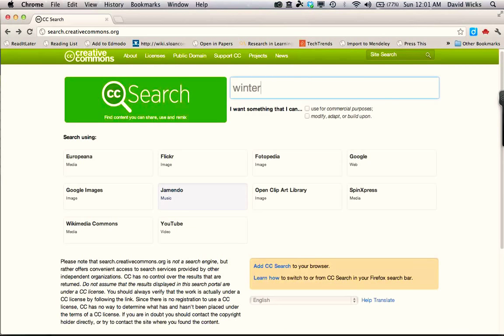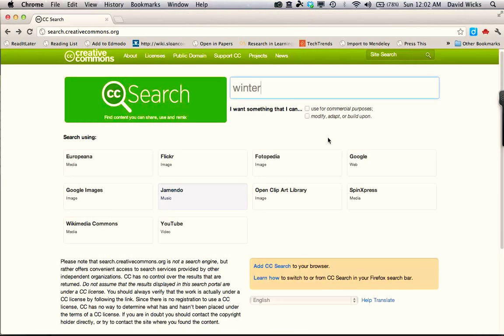Think of a keyword that you want to use. Looking at these two checkboxes here, the first one's asking about whether you're going to use this song for commercial purposes. Are you trying to make money off your digital storytelling project? I don't think so, so you're not going to check that one.